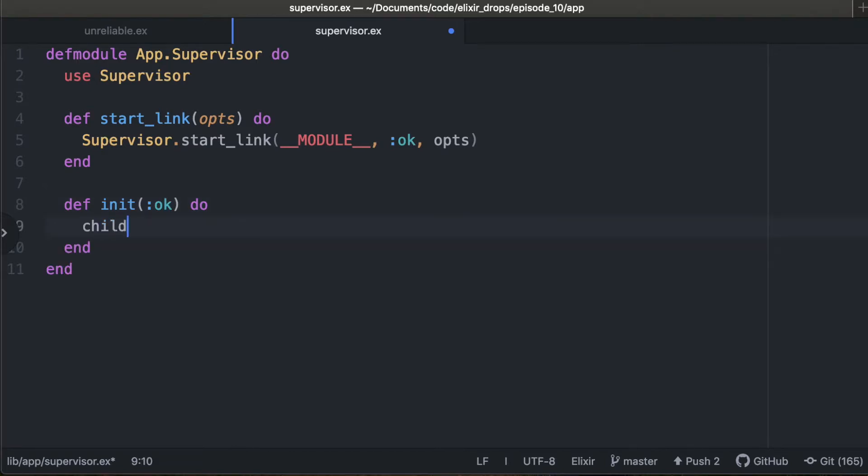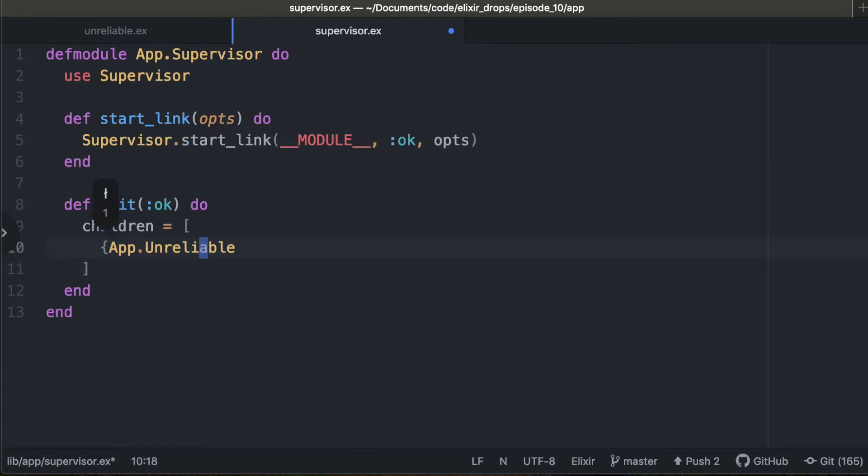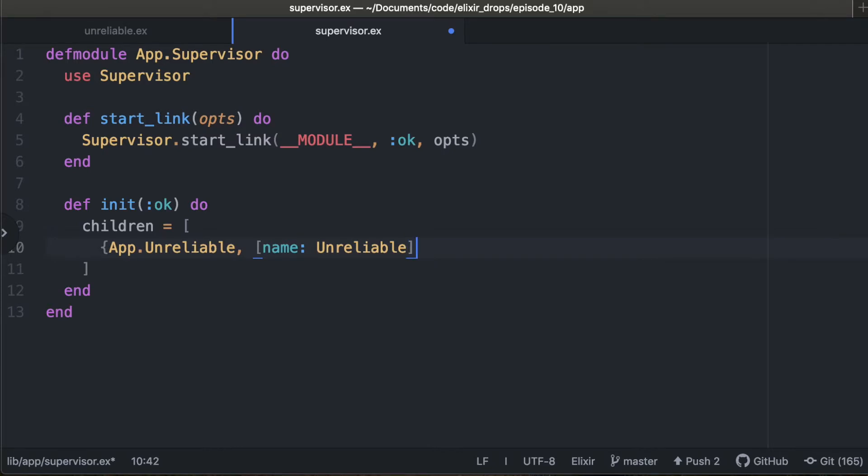And now here's where it gets a little different. We're going to set a list of children. And in our case, we have the one, good old unreliable. And we can do it like this. But another option is to pass in the options as well in a tuple format. So we'll just give it a name right here so I can show you a little bit in IEX shell how this is going to look.